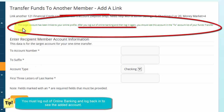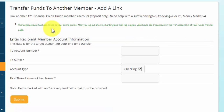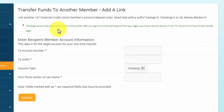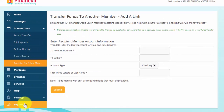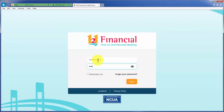Then click Submit. The target account is now linked. You must log out of online banking and log in again in order to see the account in the 'To' drop-down menu on the funds transfer page. So go ahead and log out, and log back into online banking.